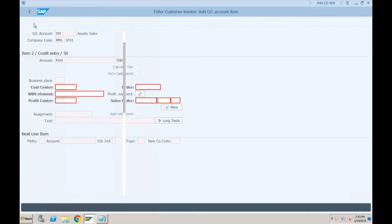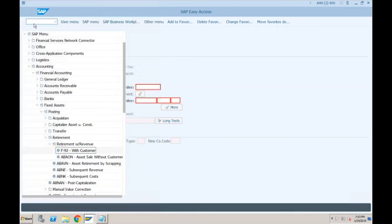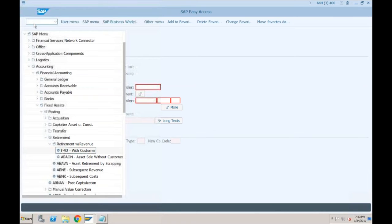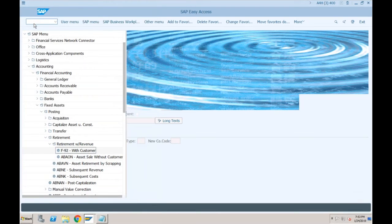This double-click issue is always a problem — many customers complain about it. It has nothing to do with the system; it just depends on how fast your mouse double-click is configured.